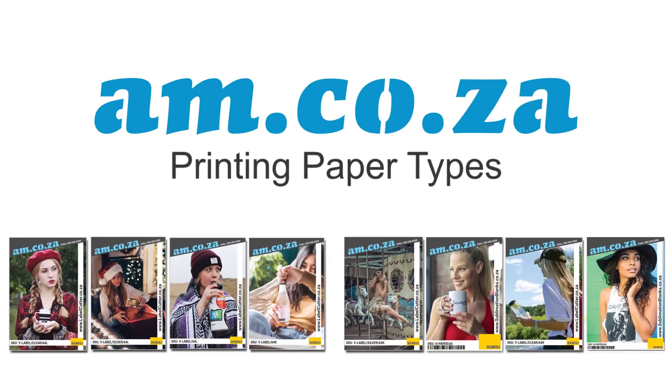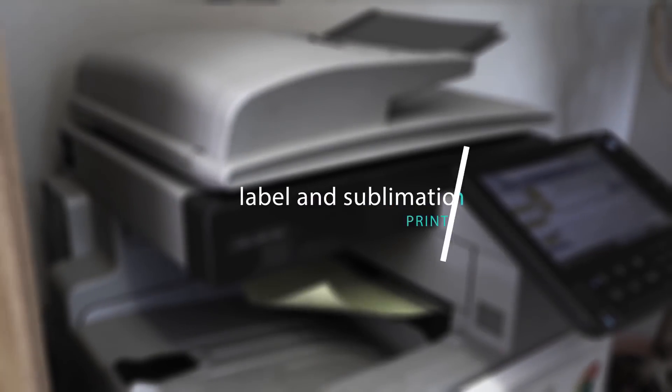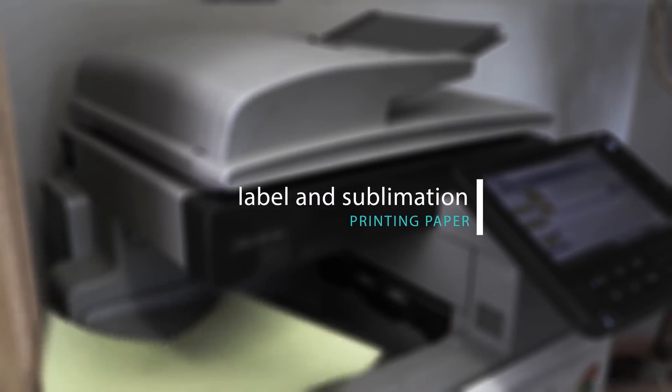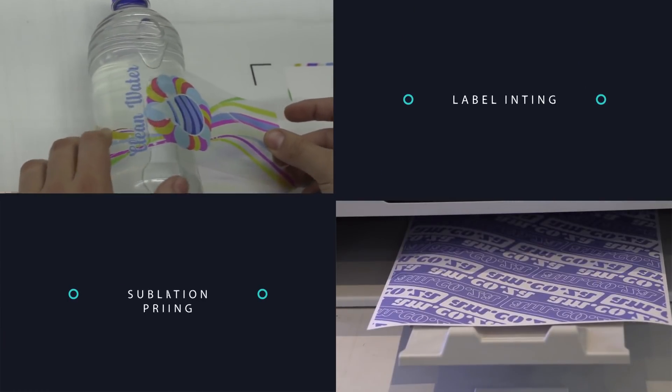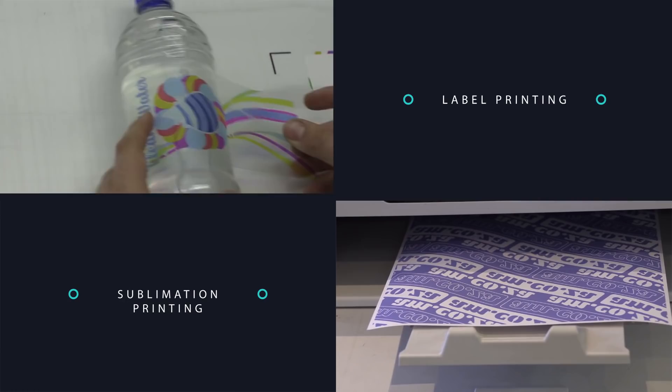At am.co.za we stock a wide variety of printing paper types for two major types of printing: label printing and sublimation printing.